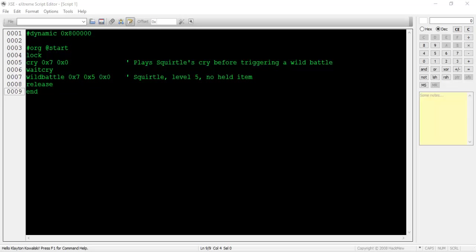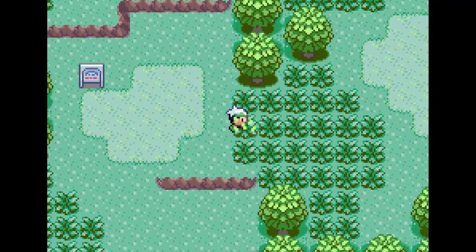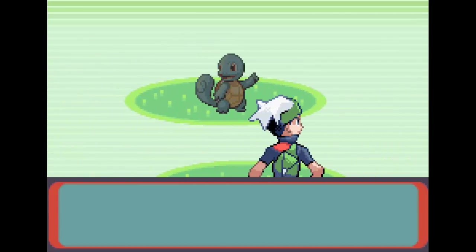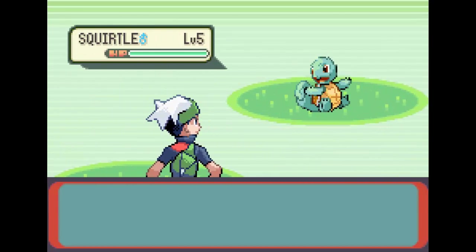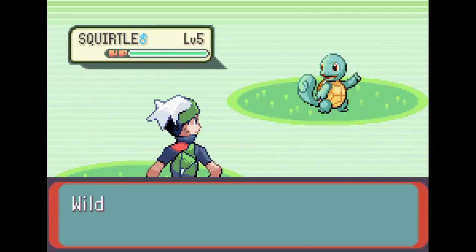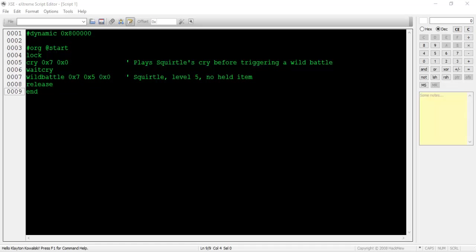Before I step on the event in-game, I'm going to turn up the game's sound so you can hear the cry. Before the Squirtle showed up, its cry was played. The script waited for it to finish, then triggered a wild battle.